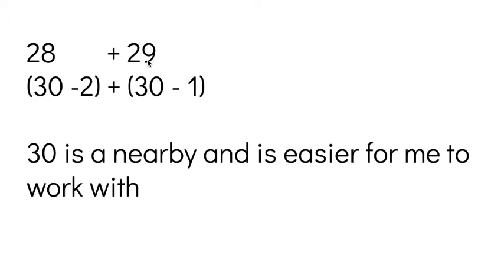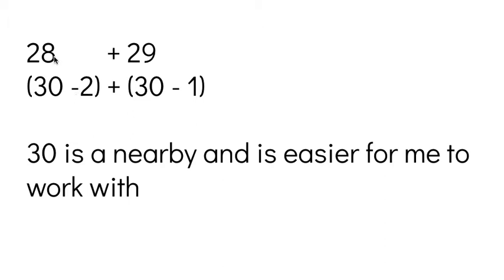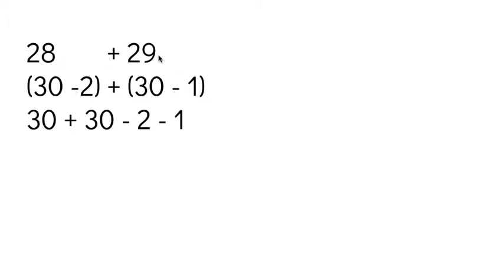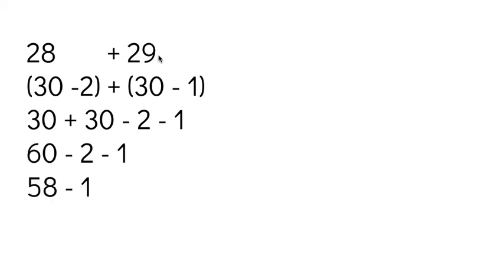So I'm going to do the same thing I did before. I'm going to add the parts that are easier. So I'm going to add that 30 plus 30. And then I'm going to take away the value that really isn't there because 30 and 28 aren't the same. I've got to take two away to make it 28. And then I got to take away one more to make 29. But I'm going to add 30 plus 30, which is 60. And then I'll take away two and I'll take away one. So 60 counting down two is 59, 58, counting down one more is 57. So 60 minus three is 57.